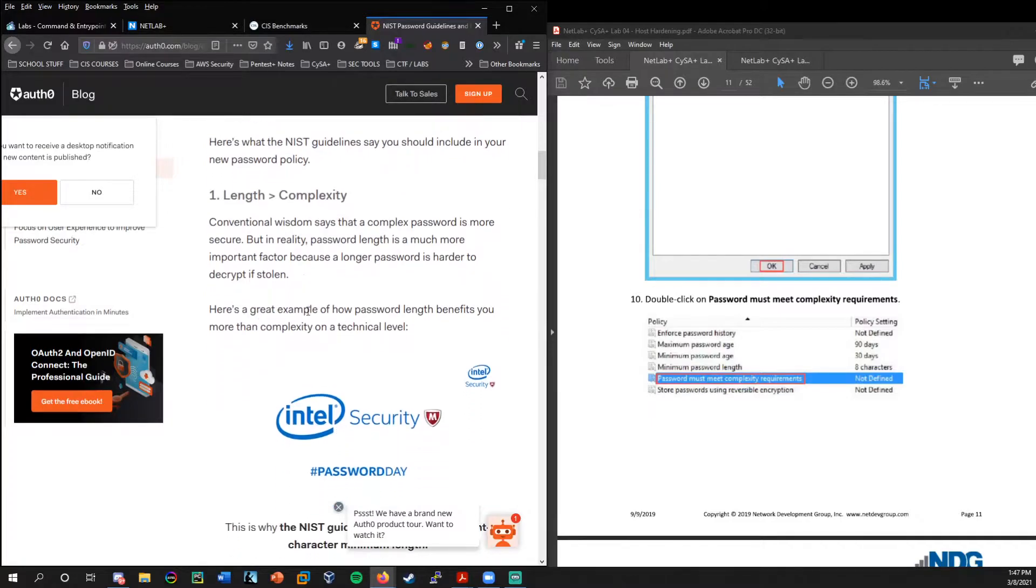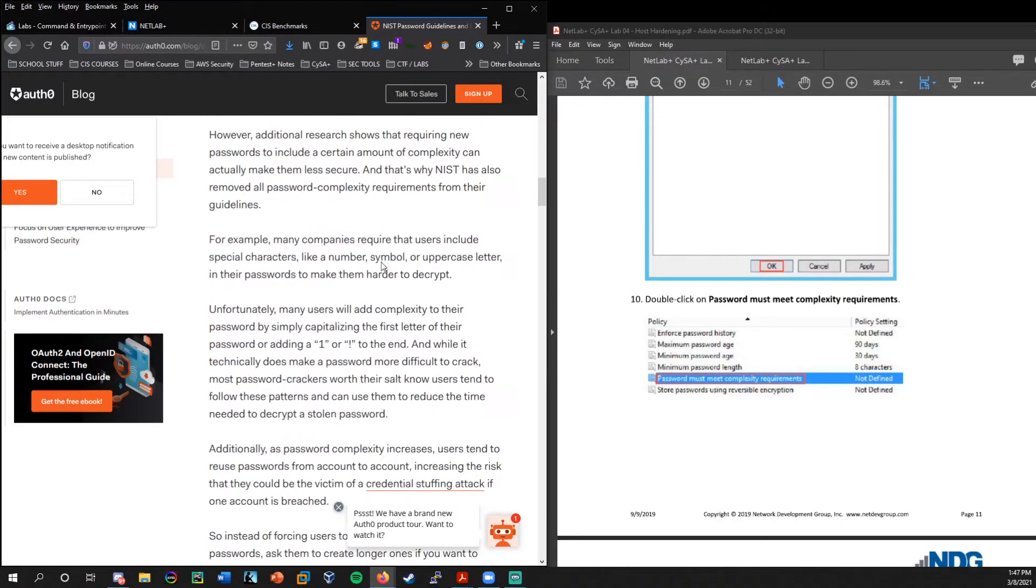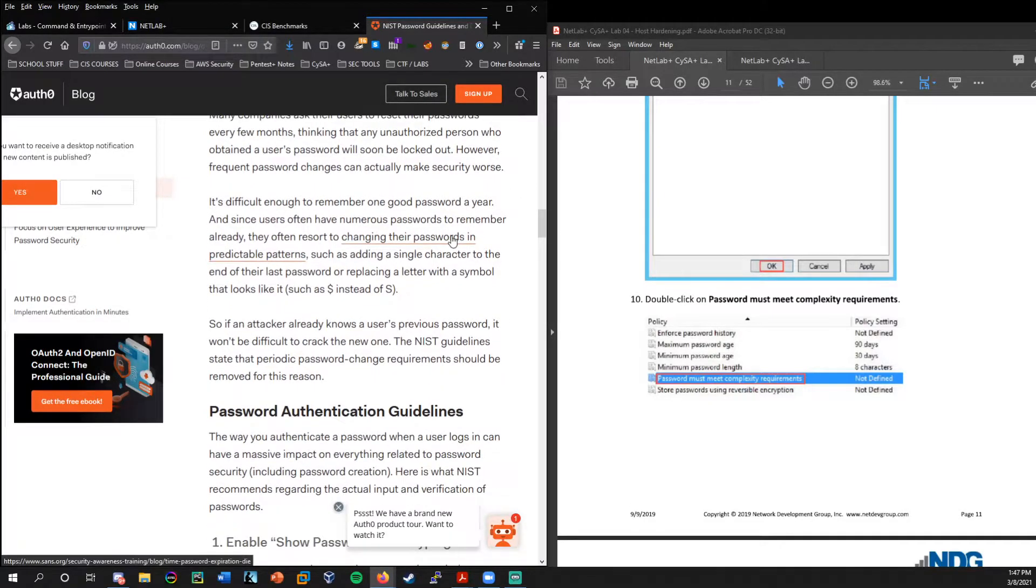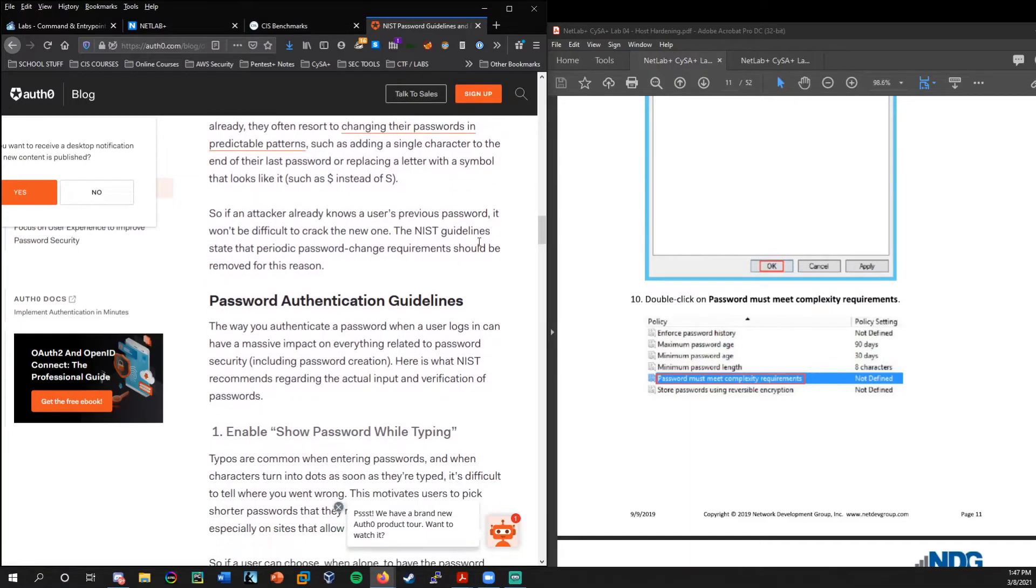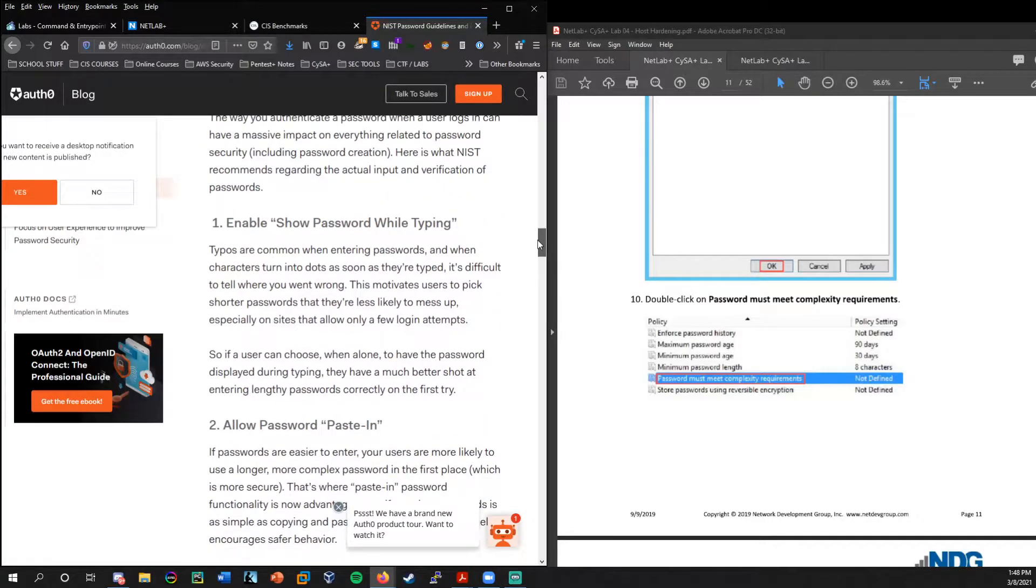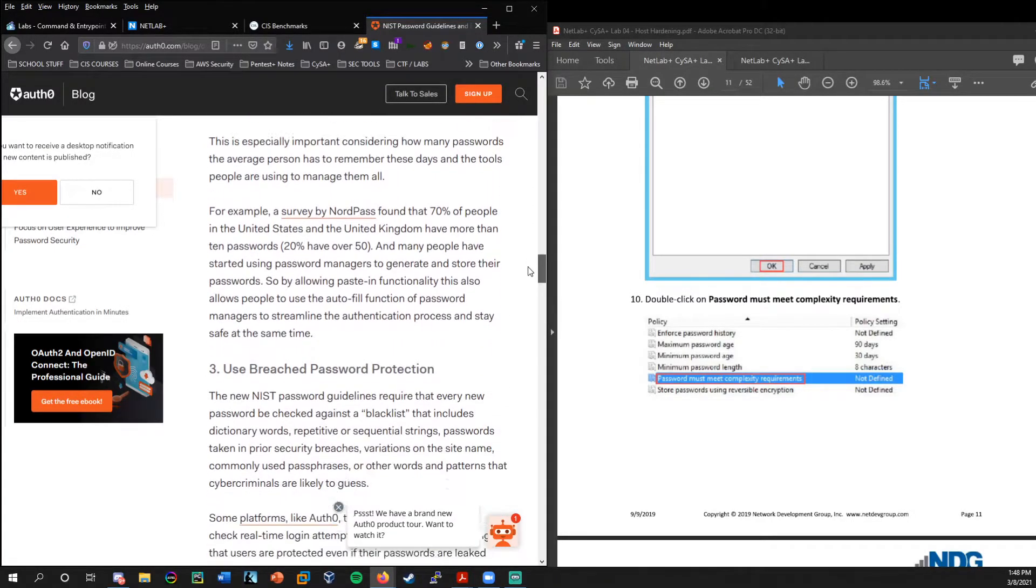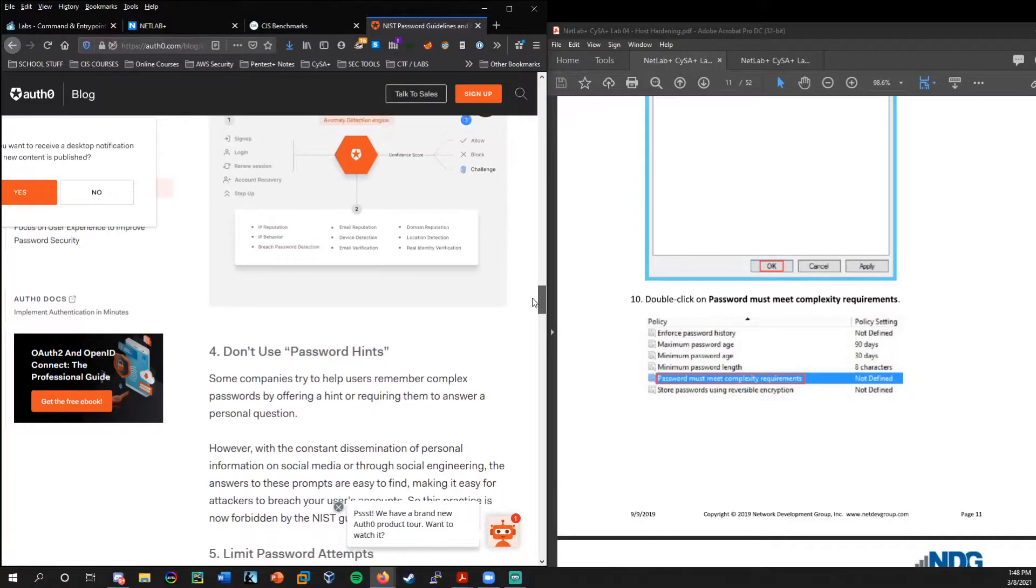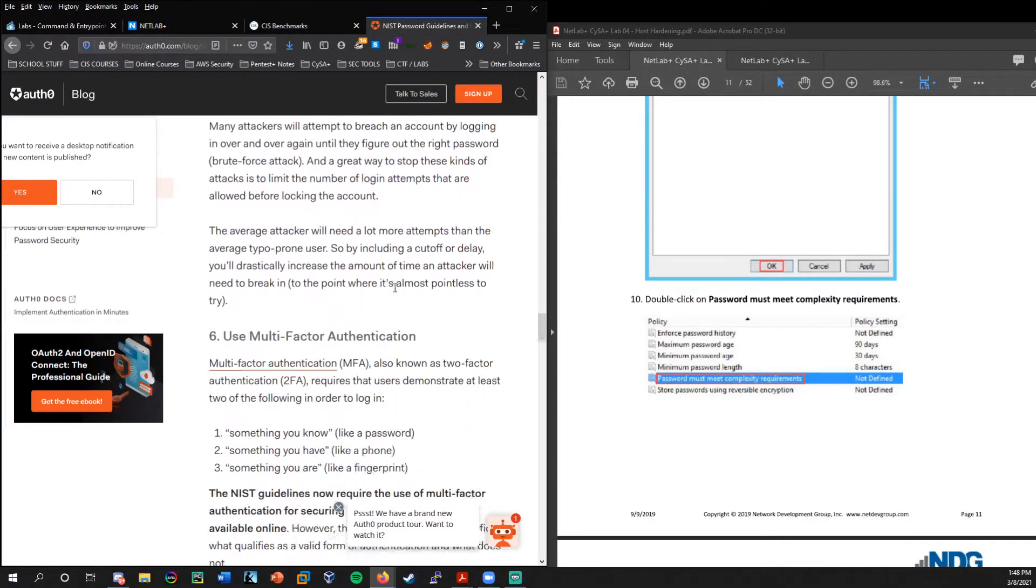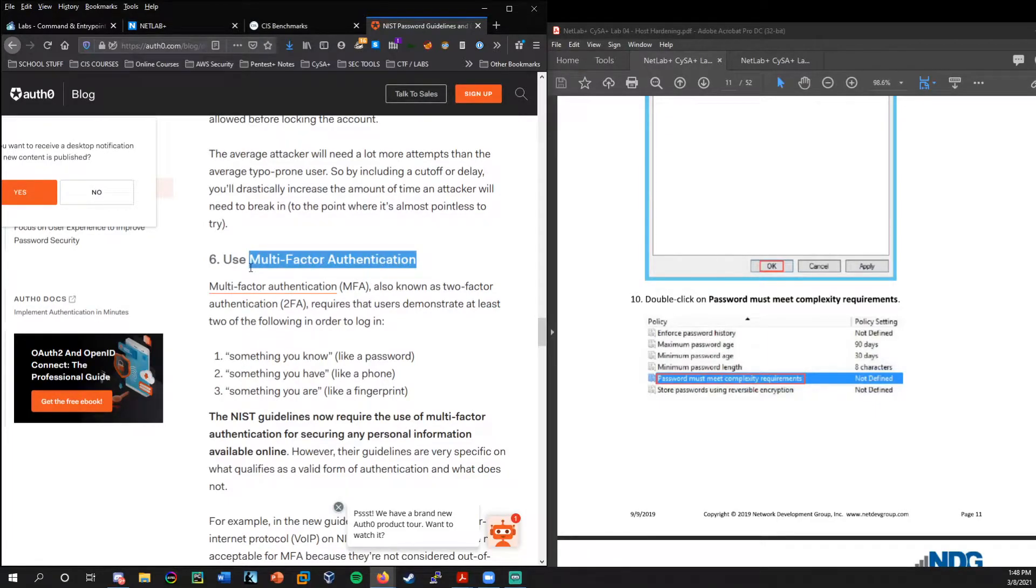So I found this website here, it's at auth0.com. And this would be really good to go through, just to get a deeper look at password complexity. So they started to say length is better than complexity. Eliminate periodic resets. Sometimes workers can get a little bit burnt out by too many constant password changes.